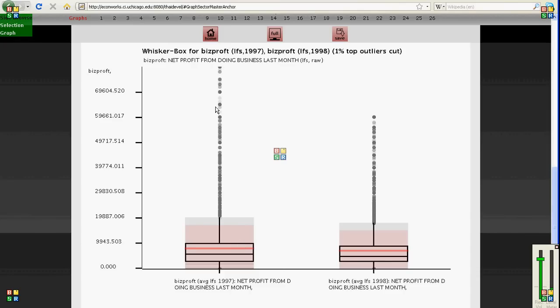And the little dots here are the outliers. And you can compare two different box and whisker plots next to each other. You can at most choose five of them.